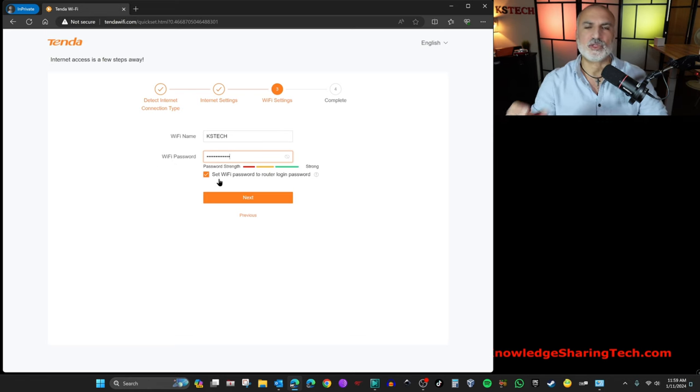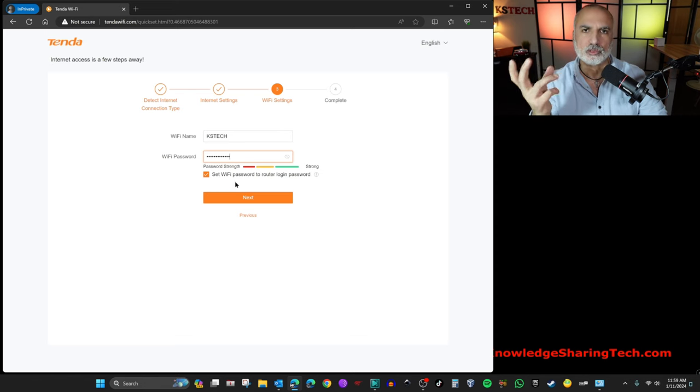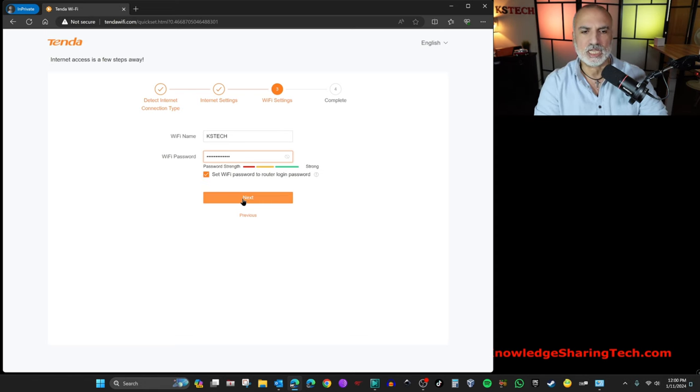And it will ask you, do you want to set the same password to manage also the mesh system? I'm going to keep it as it is here. Check. And then I'm going to click on next.